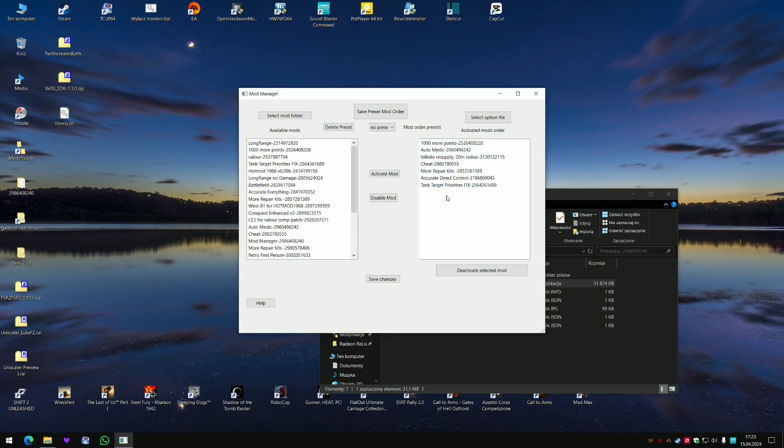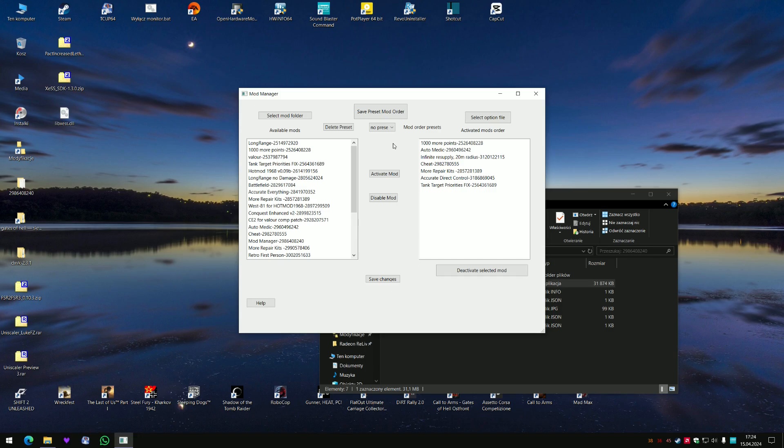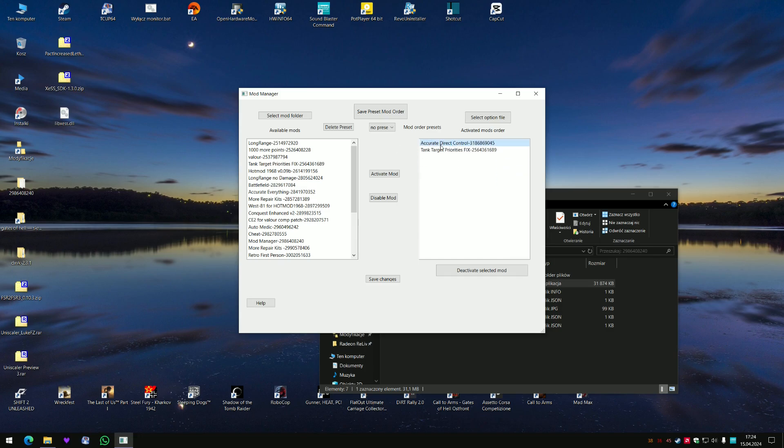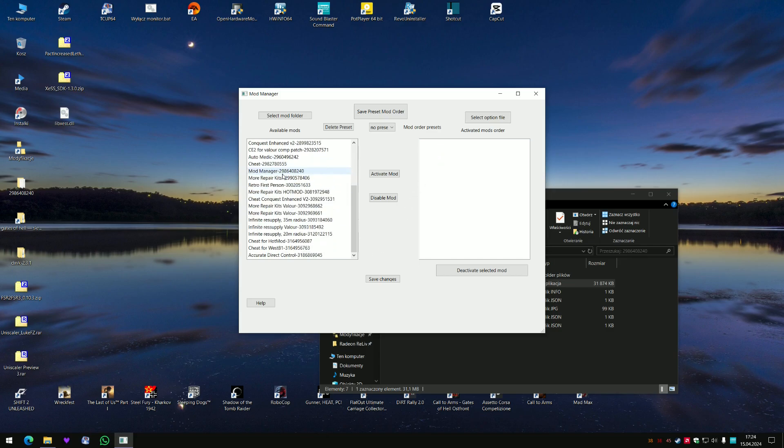And you can now start changing anything. First you got very useful option, you got presets. So for example if you play Hot Mod West and Cheat, you can save this preset. I'm going to show you, I have already did that but I'm gonna make it once again.